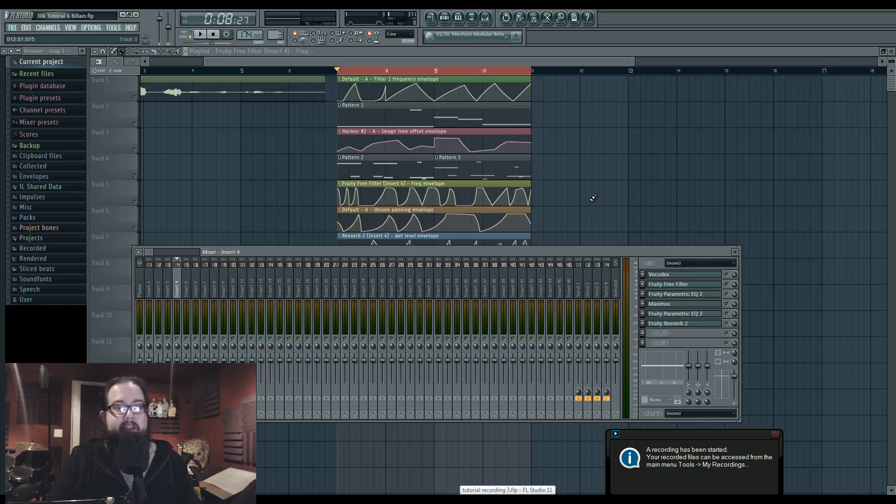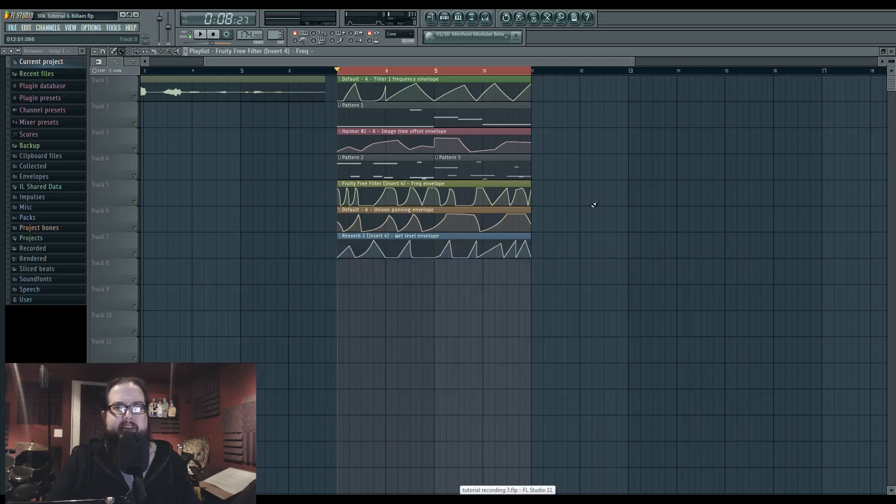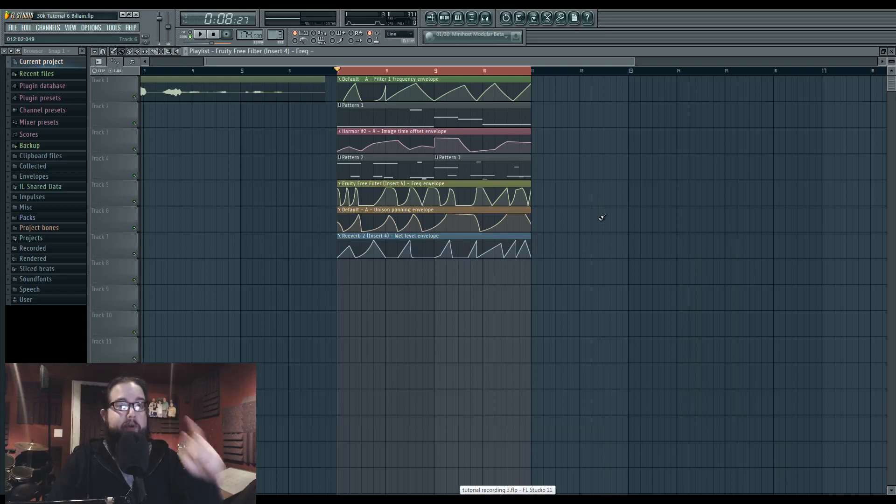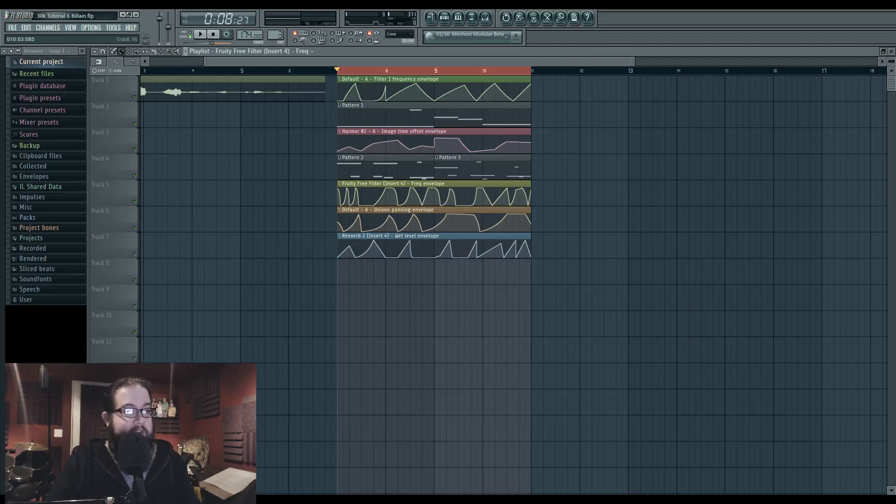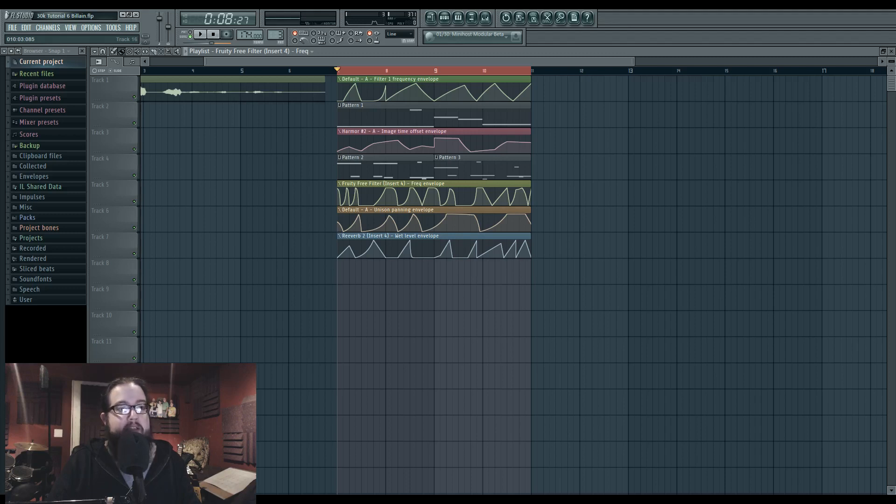Hi, I'm Seamless and this is I think the 6th 30K tutorial. This is an attempt at a bellowing sound, suggested by Jacob Fintan. This is what the bass sounds like.